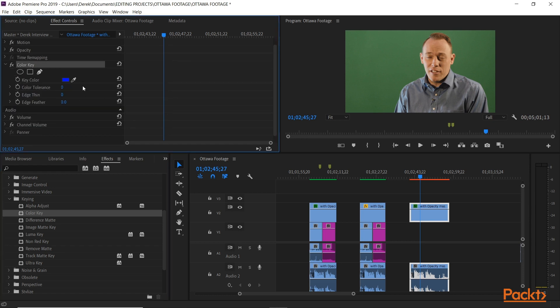The first thing it's looking for is the Key Color — that's the color of the background you want to remove in your clip. It's defaulting to blue, which is kind of an old video thing. It used to be a lot of stuff was shot on blue screen many years ago, but it's changed now to green screen. You can key out any color really. Green is the most common.